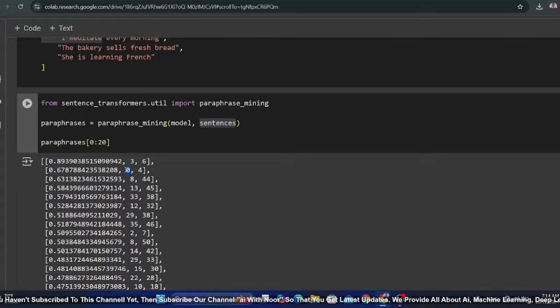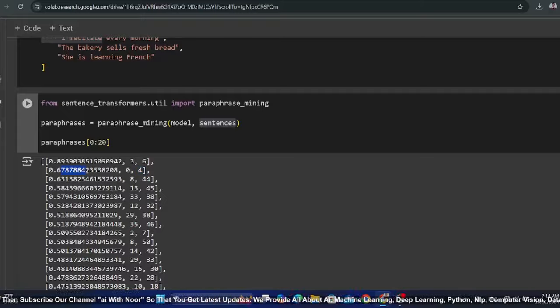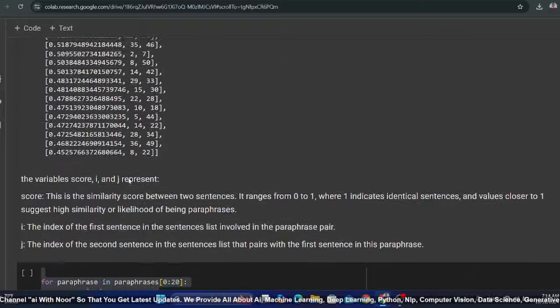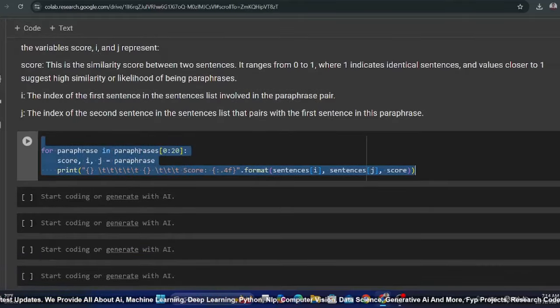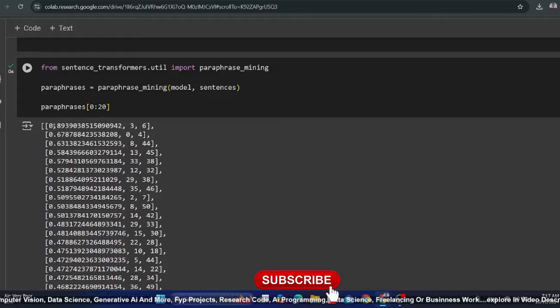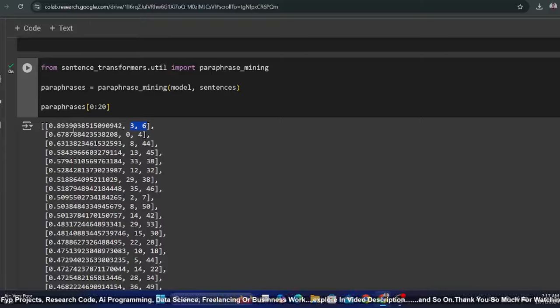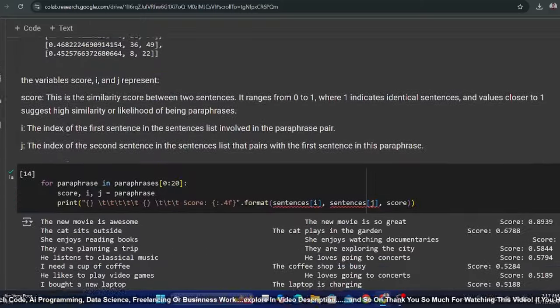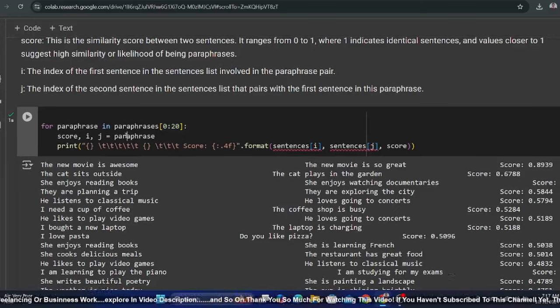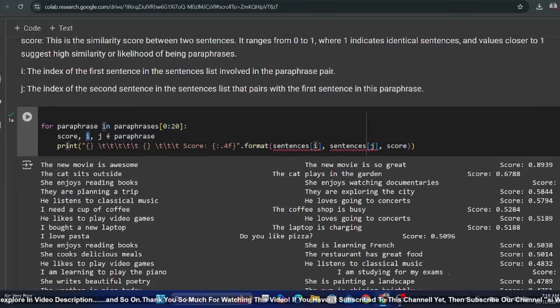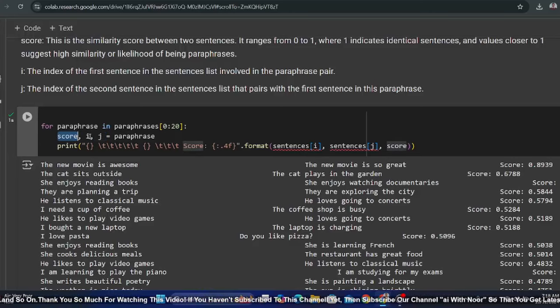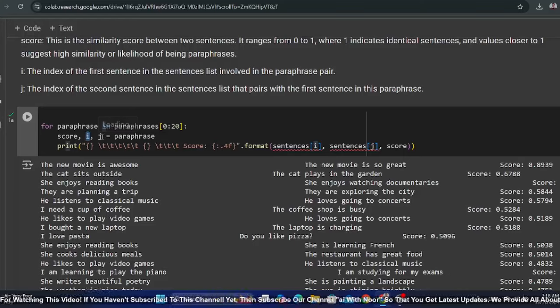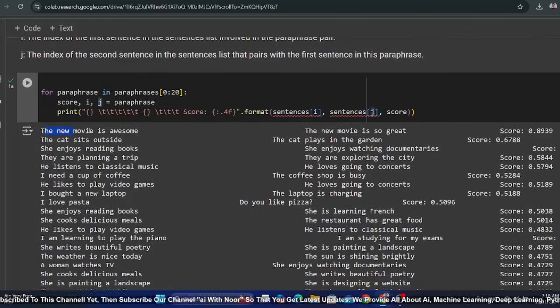We have to run a loop. The loop is basically through these pairs. One sentence and the other sentence is a pair and this is the index. We are running a loop only 20 times. The paraphrase score, i and j, where i will be the first index for the sentence and j will be the second.